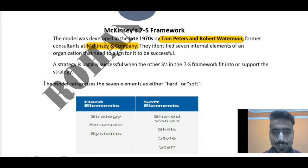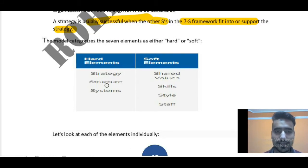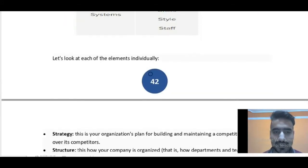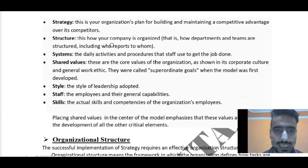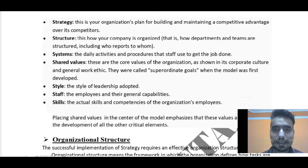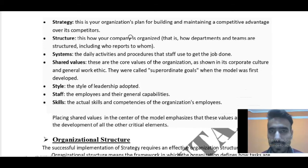A strategy is usually successful when the other S's in the 7S framework fit into or support the strategy. The model categorizes the seven elements as either hard or soft elements. Now let's look at each element individually. Once again, we are forming our organization. First of all we will decide a strategy — this is the organization's plan for building and maintaining a competitive advantage over its competitors.